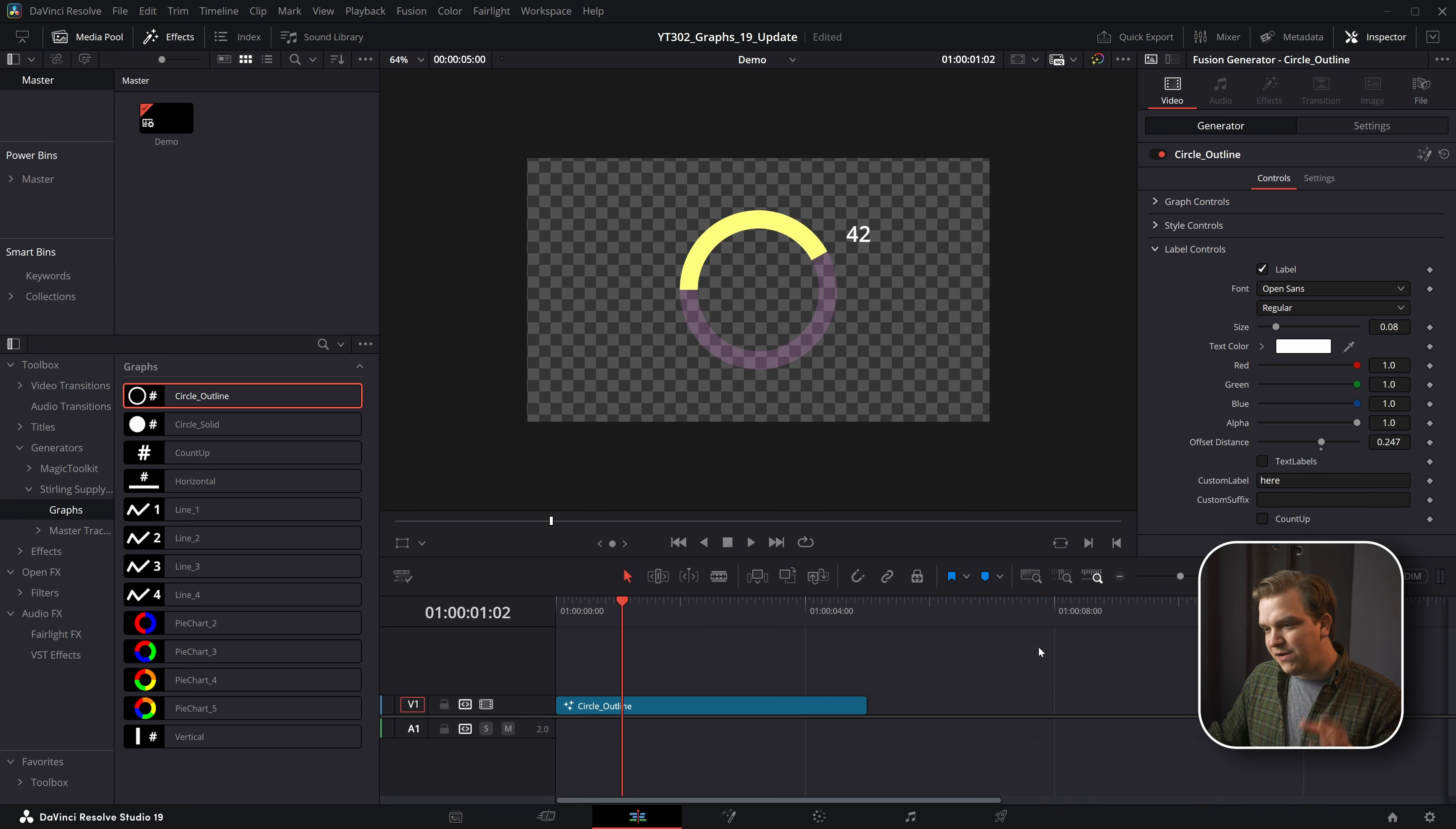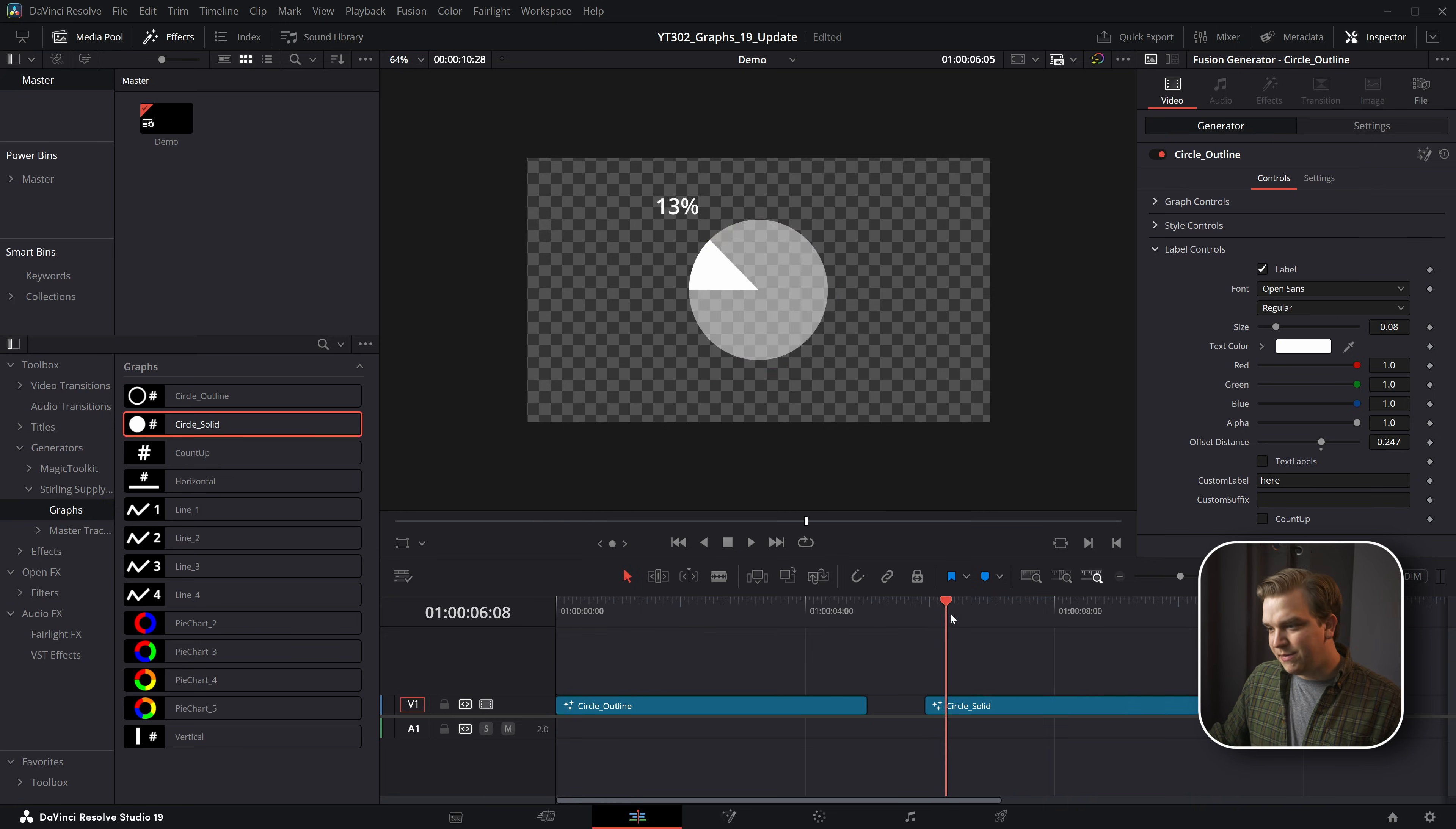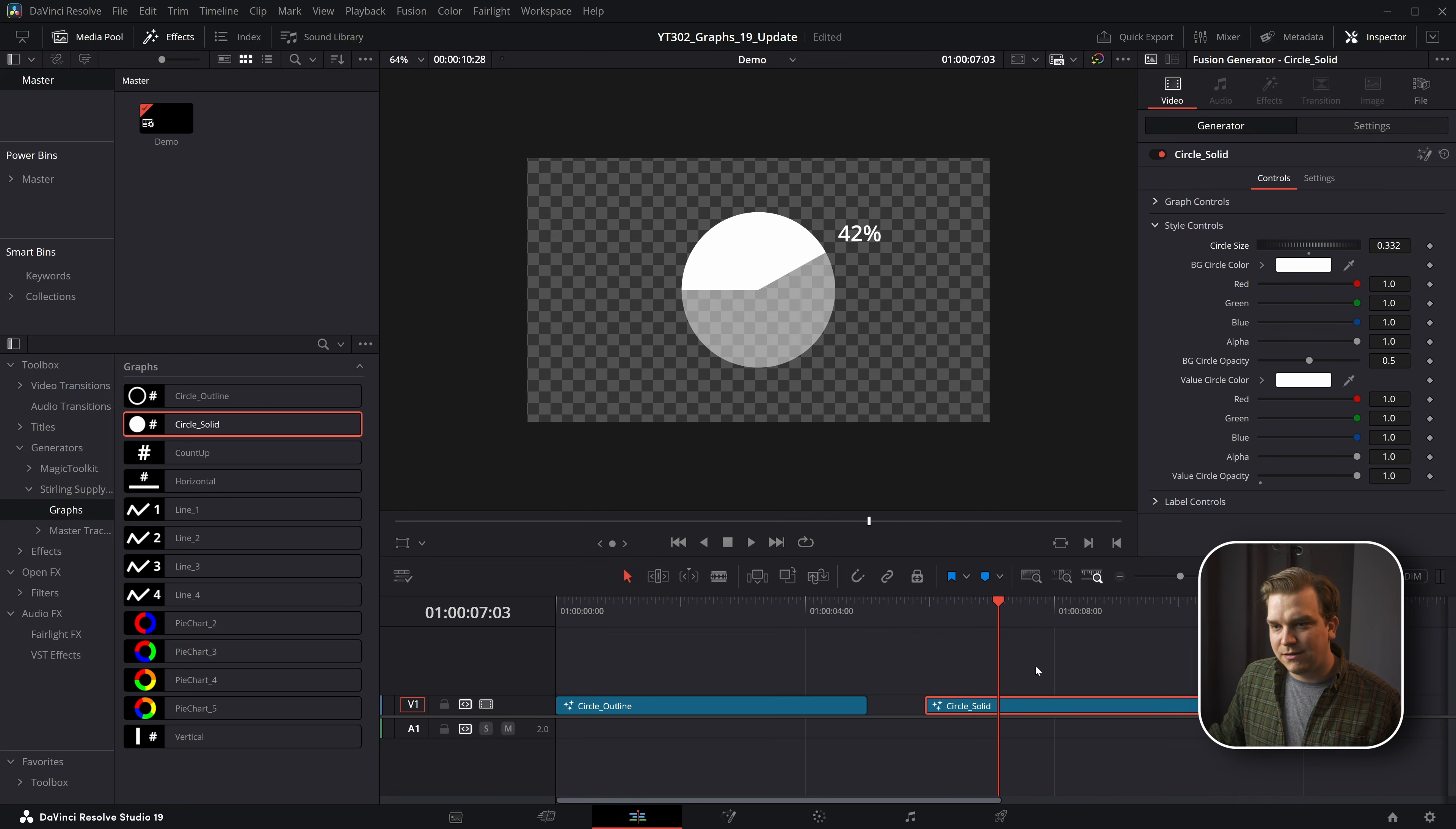Next, the circle solid—pretty much the same except the circle is just solid this time. So instead of that thickness, you have just the general circle size.